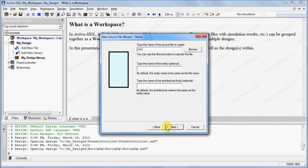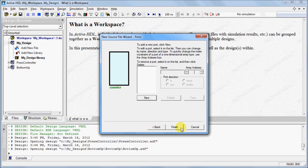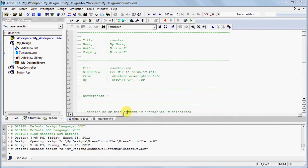Type the name of your source file and click Next. Define any necessary ports and click Finish. You can observe your new file in the design browser.